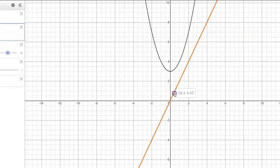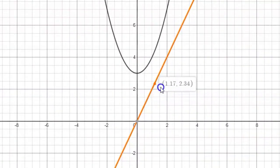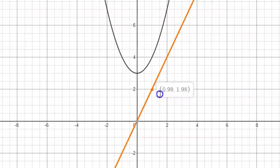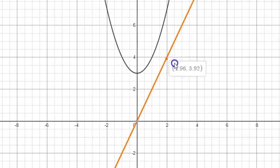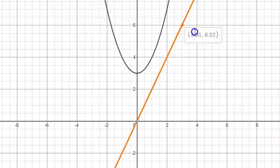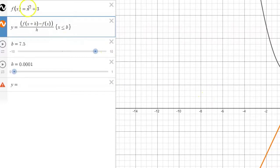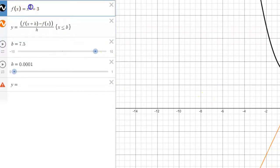Notice some of the values we get from this linear derivative function. When x = 1, the output is 2. When x = 2, the output is 4. When x = 3, the output is 6. Do you see the pattern? The output on the derivative function is always 2 times the input. Let's see if that idea persists as we continue to build more complicated polynomial functions.